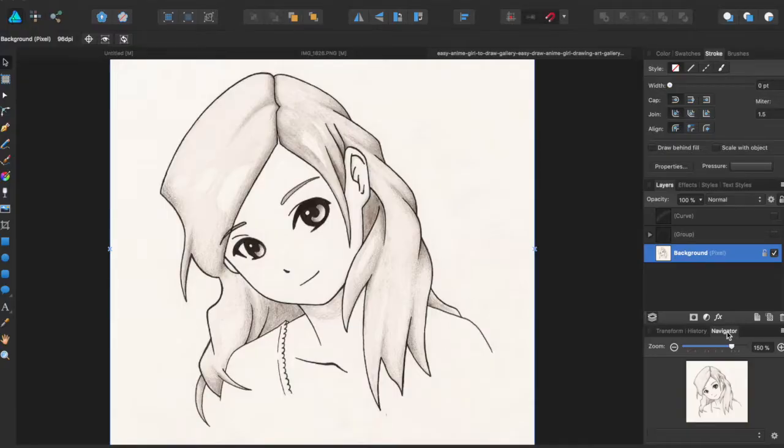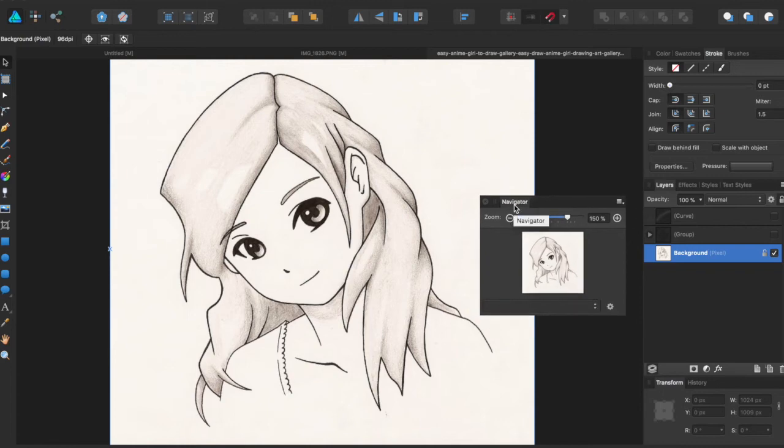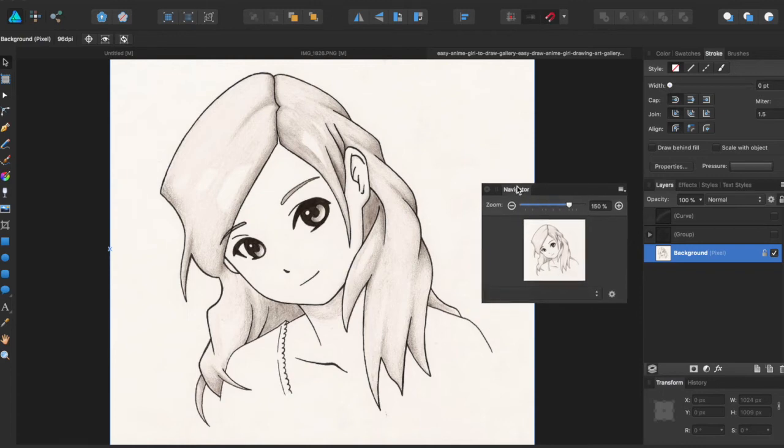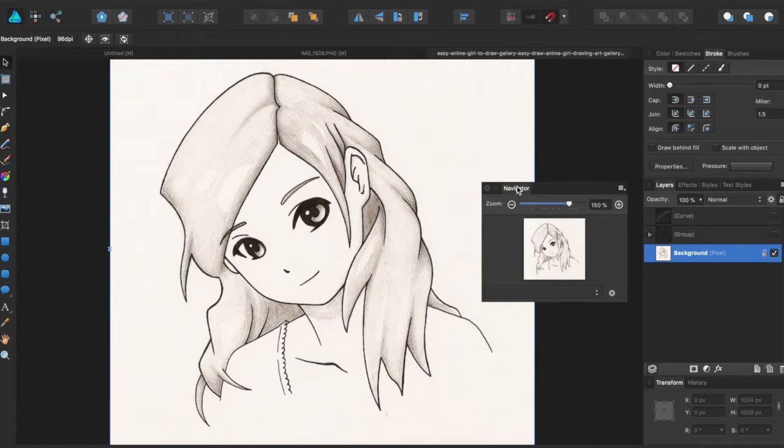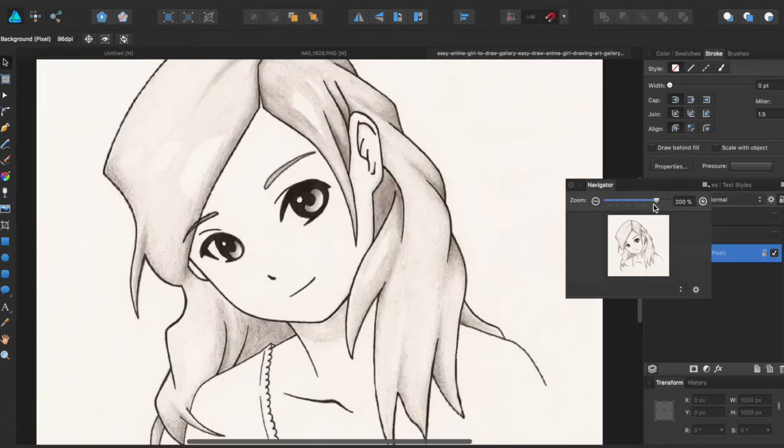Hey guys, Amp here bringing you another Affinity Designer tutorial. In this tutorial we'll be going over the Navigator panel. In this panel you can see your project right here and you can use it to zoom in and out.